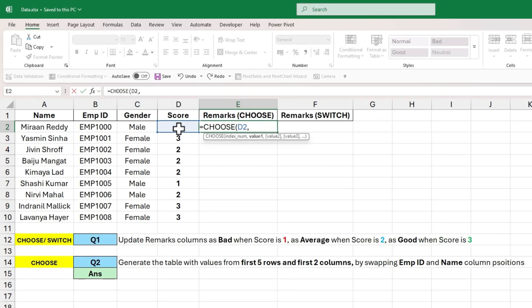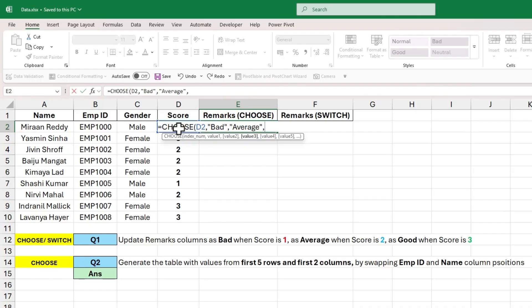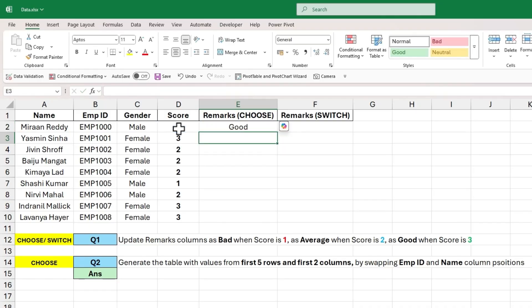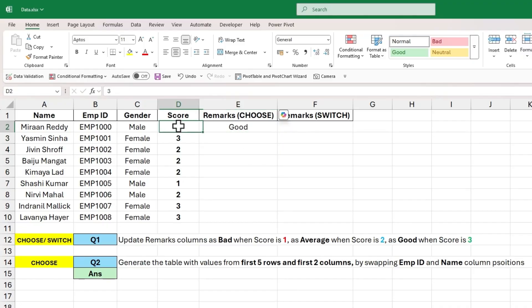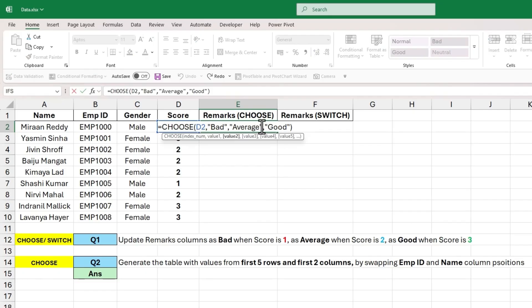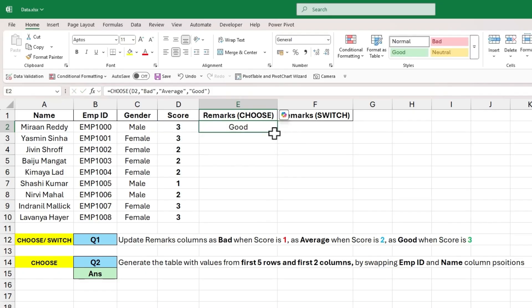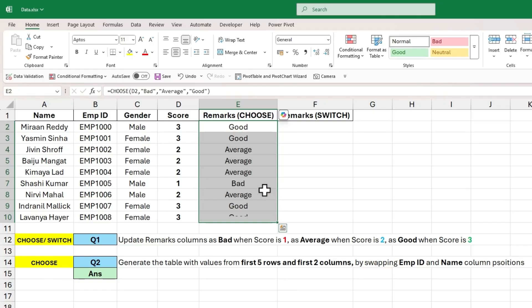The input to value 1 will be bad, value 2 will be average and value 3 will be good. Close the parenthesis and hit enter to get the output as good because D2 cell value is 3 and good is at the third index value. Drag this formula to all the cells and we will get different output for different values in column D.